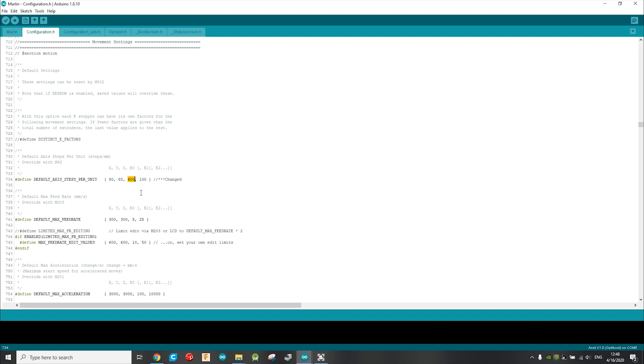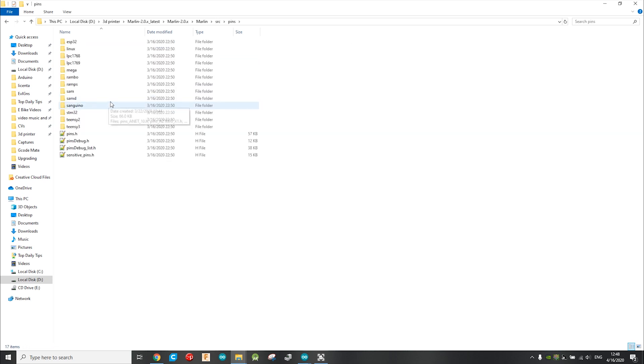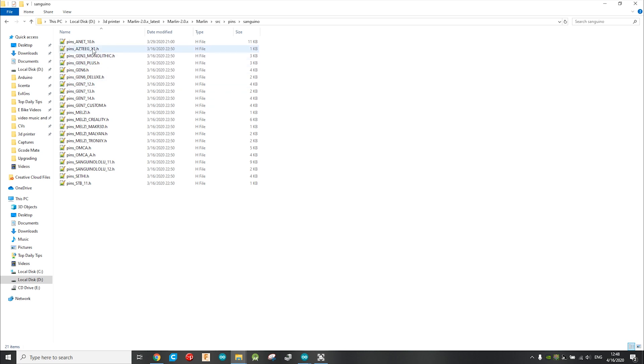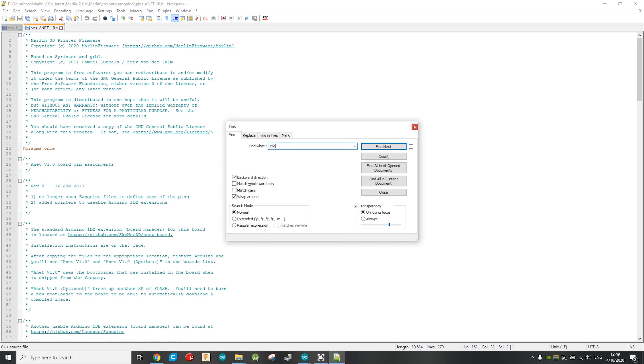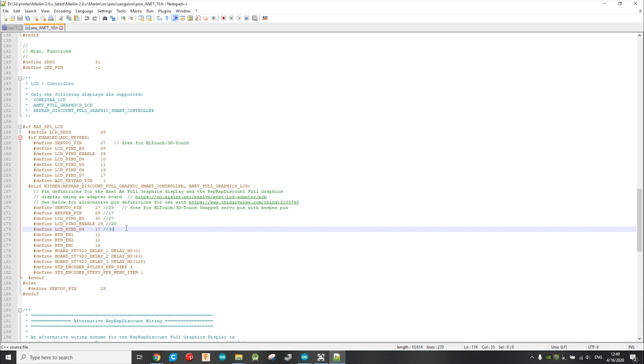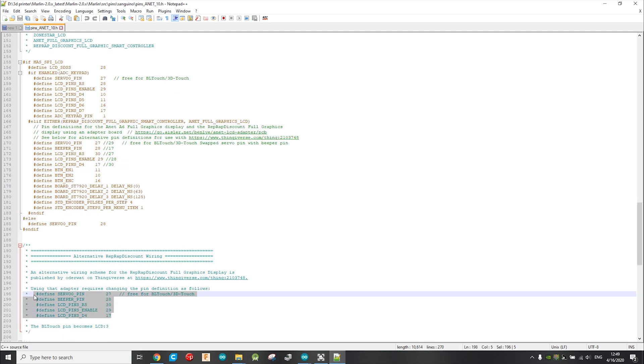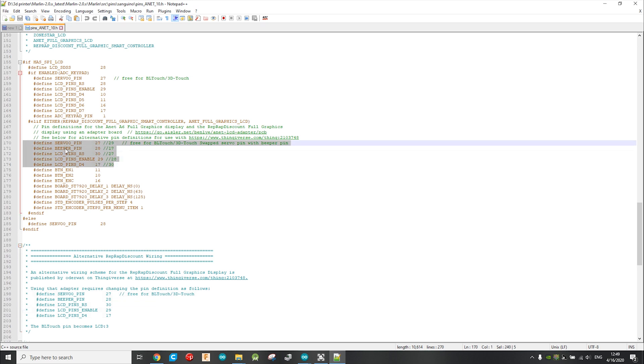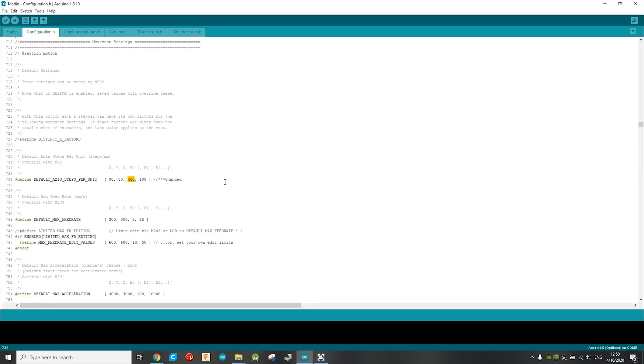If you do the LCD mod as well, don't upload the Arduino sketch yet, and under the Marlin folder, the one with the Arduino sketch, open the src folder, and then the pins, and then sanguino, and open the pins_anet_10.h file. So here I use notepad++ to edit it. Here you have to search for ELIF, which stands for ELSEIF, and modify the pins definitions here as mentioned under the alternative RepRap discount wiring. So you have to copy this and replace these lines. And then just save the file and open the Arduino sketch.